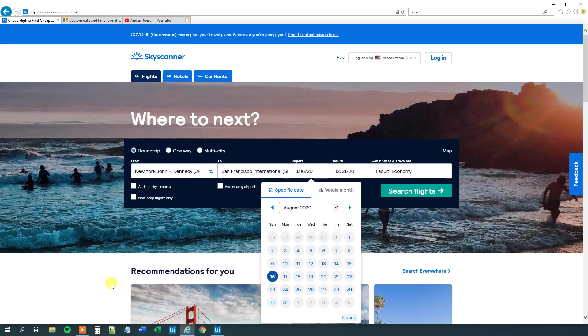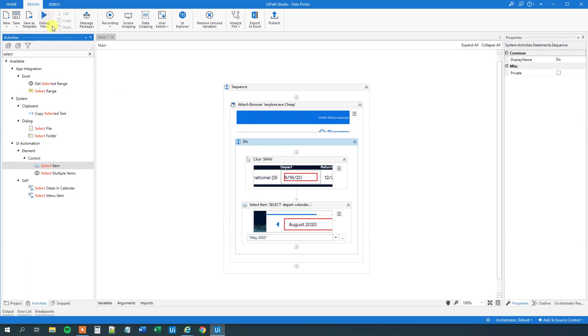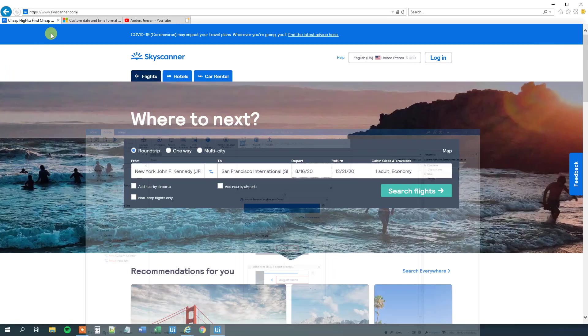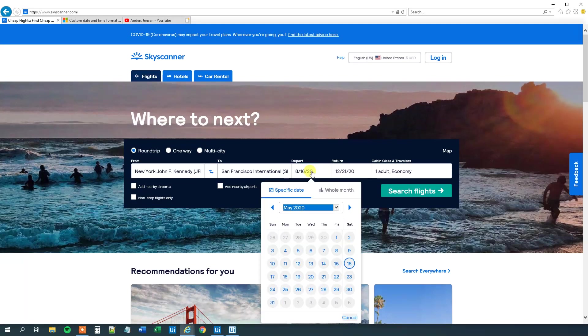And we will take use of that. So let's try to run this simple workflow. We will click depart. And then we will choose the May month. We will click here.